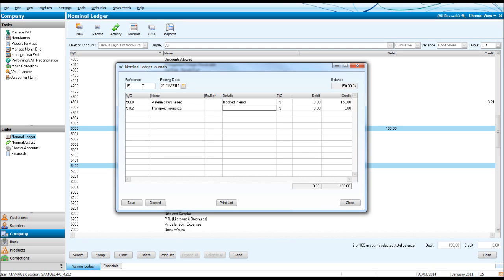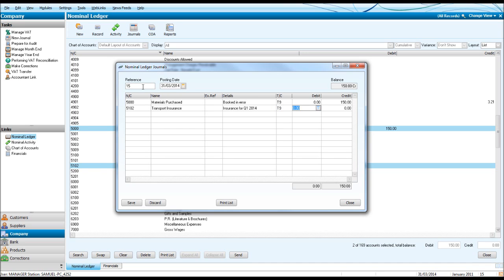And we can put something like Insurance for Quarter 1, 2014, Debit 150.